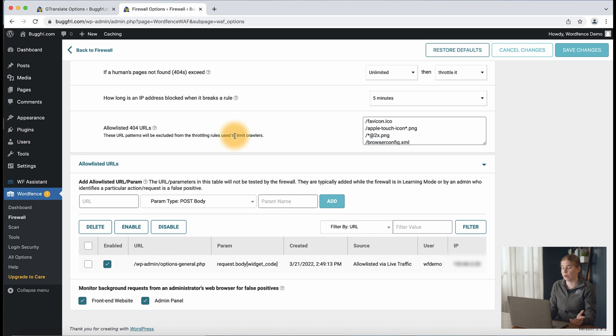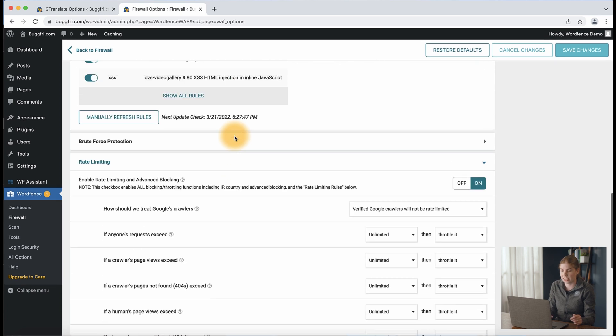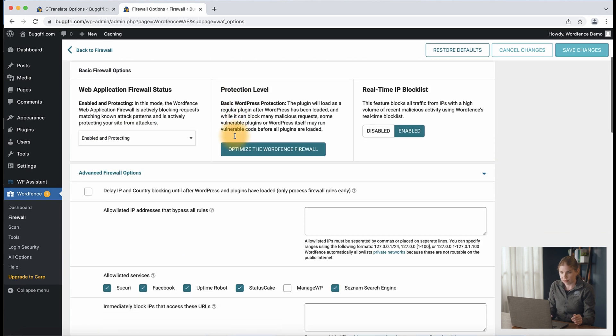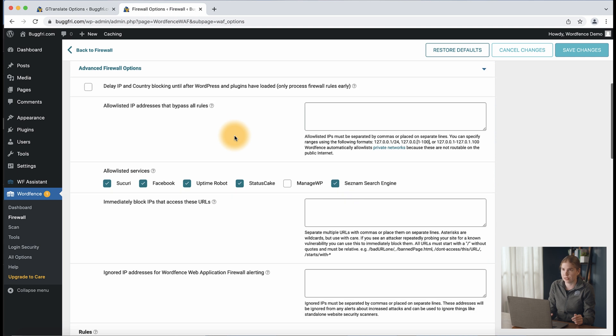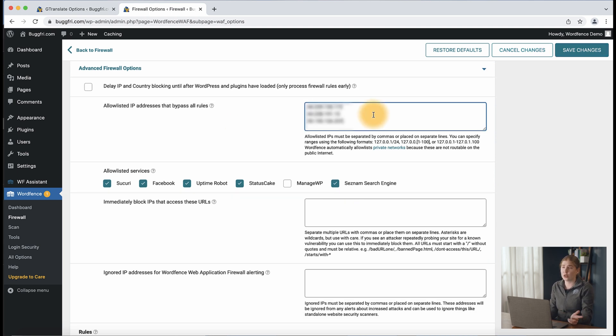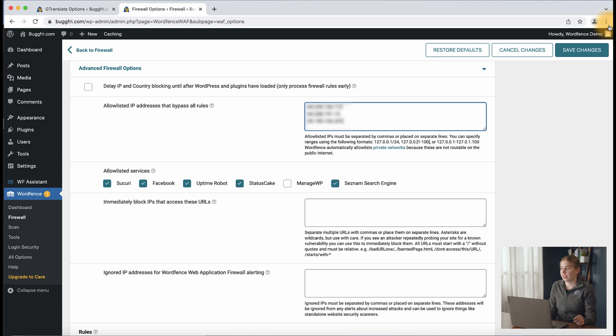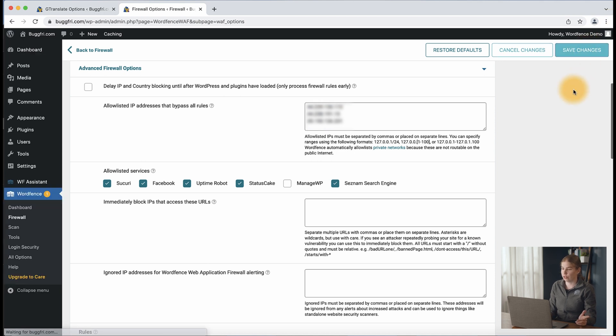This is on the same page we were just on — navigate up to the top where you see advanced firewall options. Add in your IP addresses, making sure there are either commas between them or they are placed on separate lines, then click save changes to reflect those changes. That's how you can fix a plugin or service getting blocked from WordFence. If you have any questions, leave us a comment below. Thanks for watching and we look forward to securing your WordPress website.